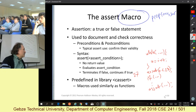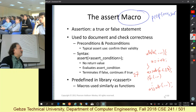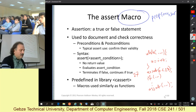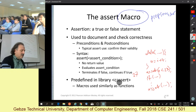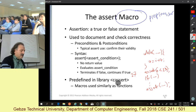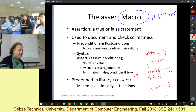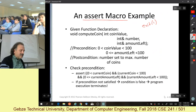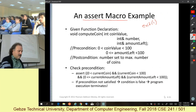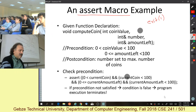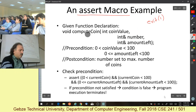Of course, assert is for the programmer, not for the customer. If the customer gets such an error message, that means your program has crashed and you are giving away program details, which is very dangerous. To use assert, you need to include `cassert`.